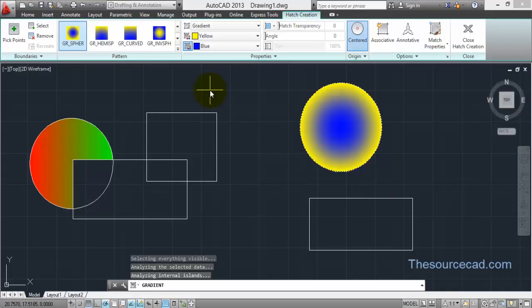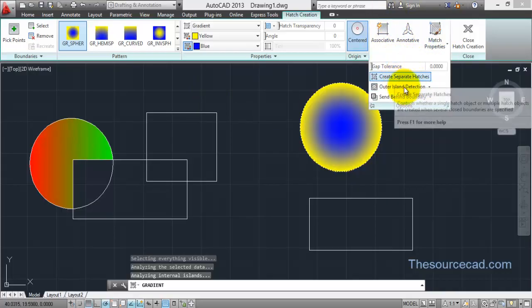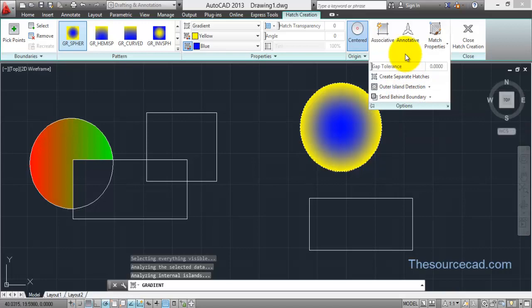All the remaining options work the same as we have discussed for hatches. This was everything in this tutorial on hatch creation. We will see all the remaining tools of hatch creation including the advanced options in our next tutorial. Thank you for watching — have a nice day.